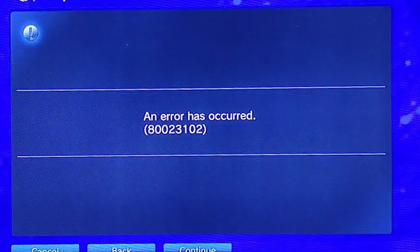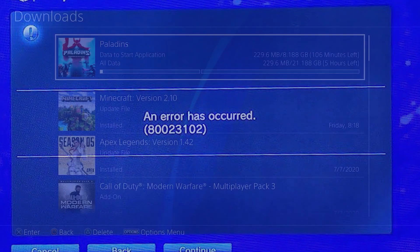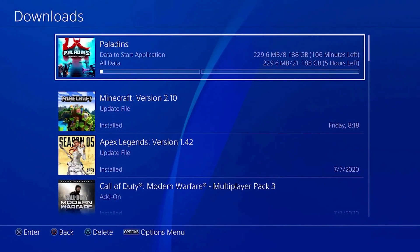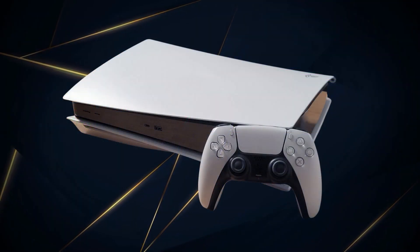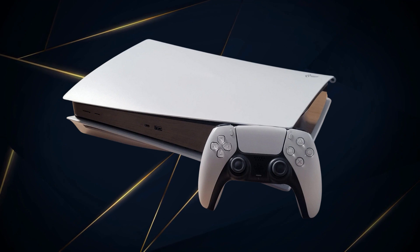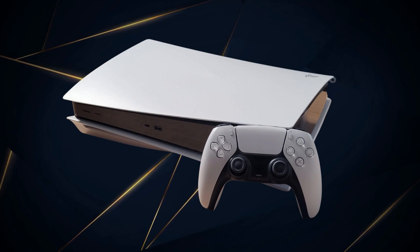Error 80023102 is a connectivity error that PlayStation users encounter when accessing PSN services like signing in, downloading games, or connecting to multiplayer matches. This frustrating error prevents full functionality, but can often be resolved by troubleshooting network settings and game files.